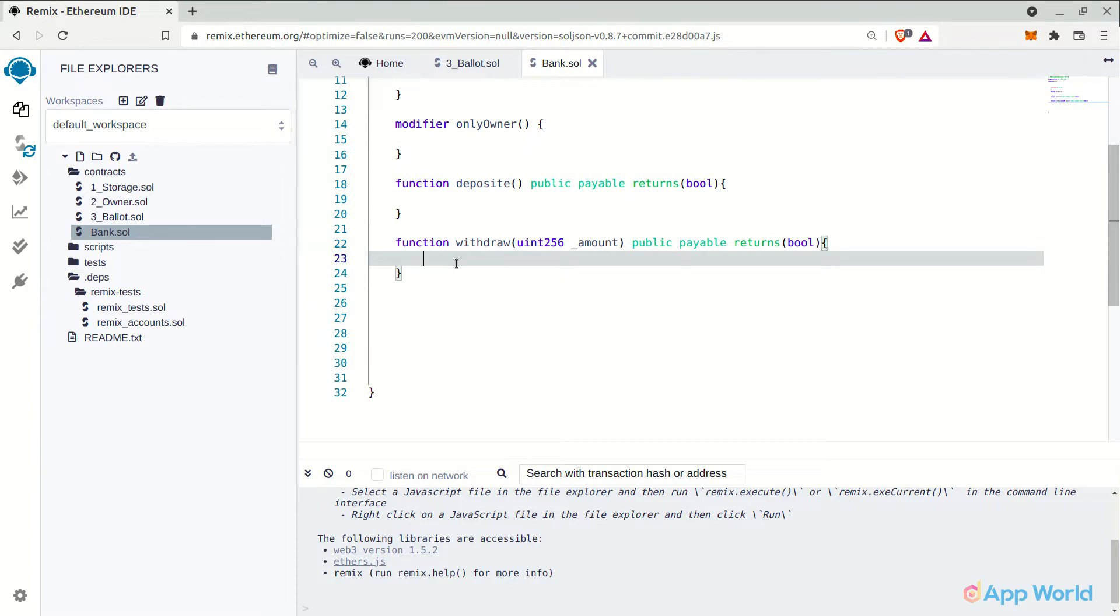Now you must be wondering, why doesn't the deposit function have any arguments in order for the user to deposit a preferable amount like we did in the withdraw function?